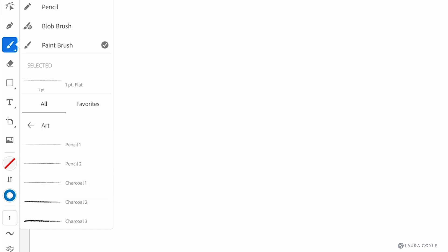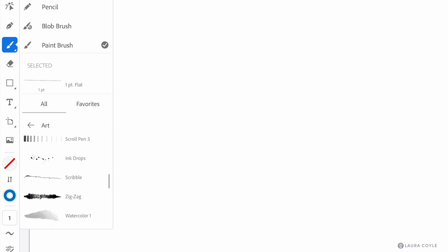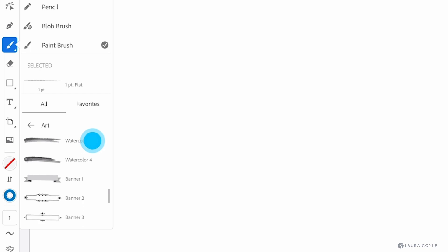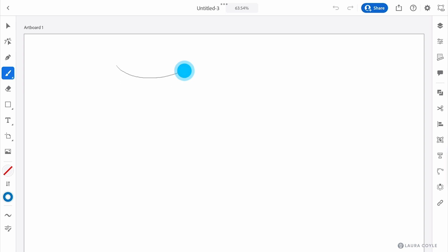Above those is the document brushes menu which can have preset brushes in it plus any brushes that you've created while in this document. For example, with the paint brush tool I'm going to select a preset illustrator art brush from the menu, Banner 2, and just paint some strokes.